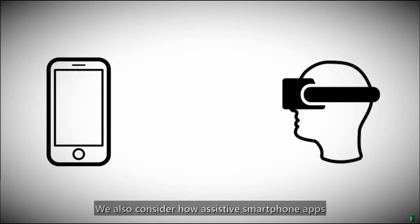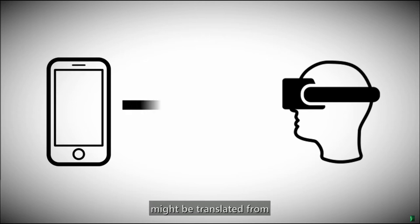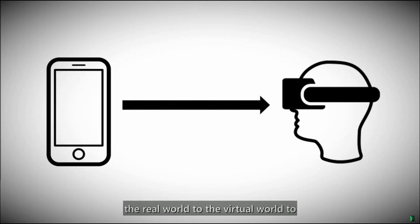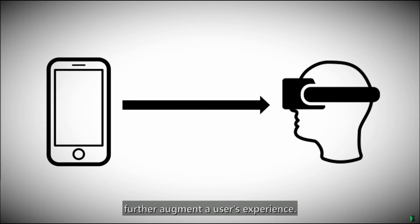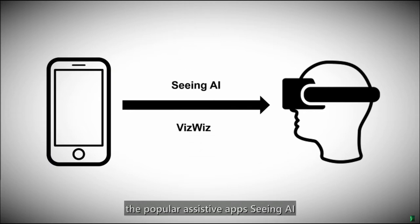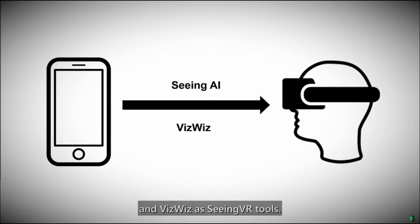We also consider how assistive smartphone apps might be translated from the real world to the virtual world to further augment a user's experience. We demonstrated the feasibility of this concept by mimicking the popular assistive apps Seeing AI and VisWiz as Seeing VR tools.